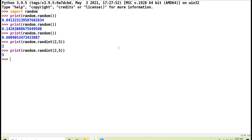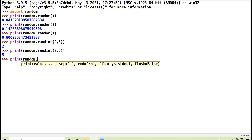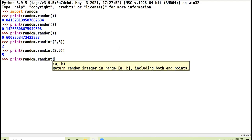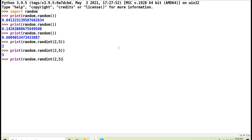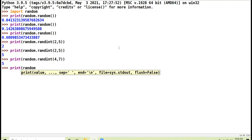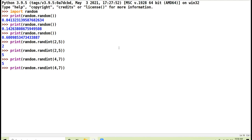Let me change the range to 4 comma 7: random.randint(4, 7). The result is 5. Running again gives 4. So any value within the range including both endpoints can appear. I told you both upper and lower limits are included in randint().